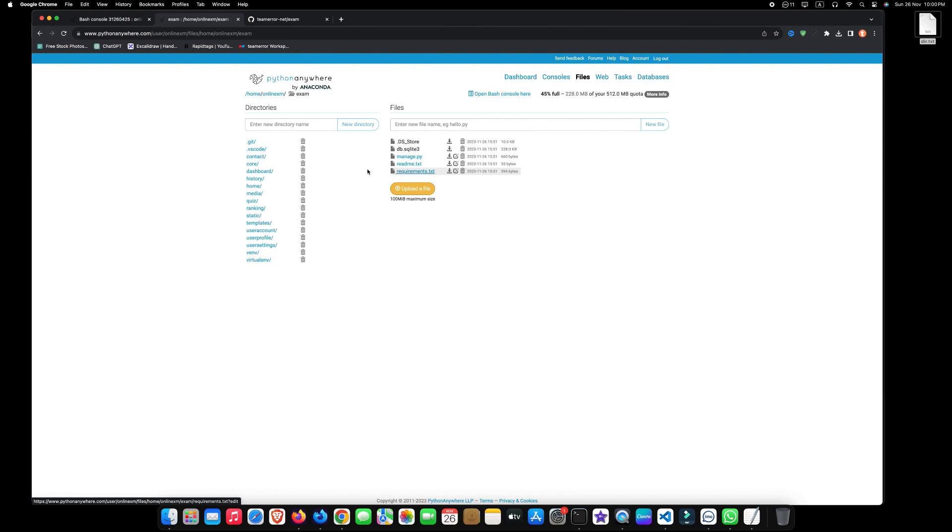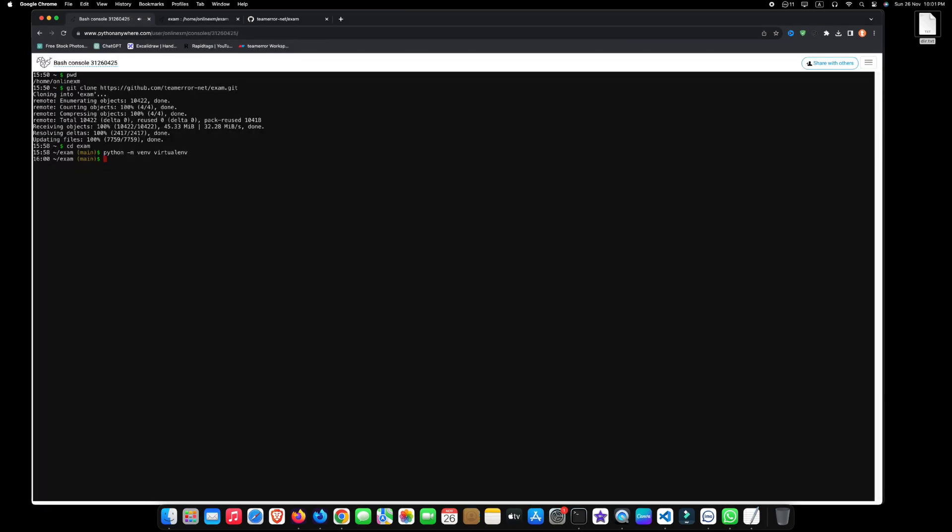To activate the virtual environment, go back to your terminal and type source space virtualenv slash bin slash activate and hit enter.